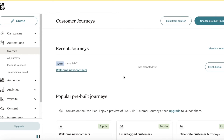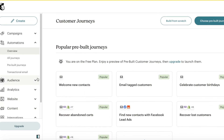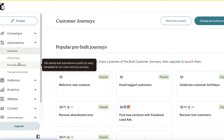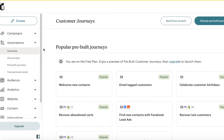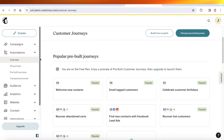This includes customer journeys where a purchase could trigger an invoice being sent — you can easily build those as well and Mailchimp already has templates for those. So that was it for today; I hope you guys found this video helpful.